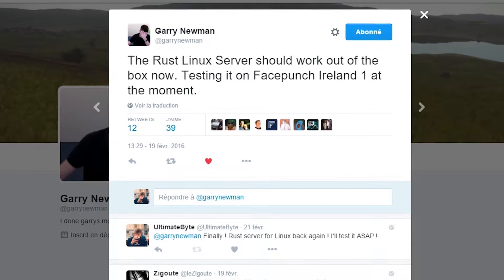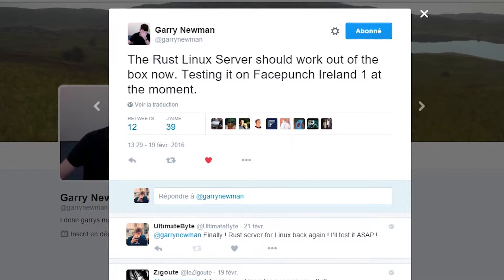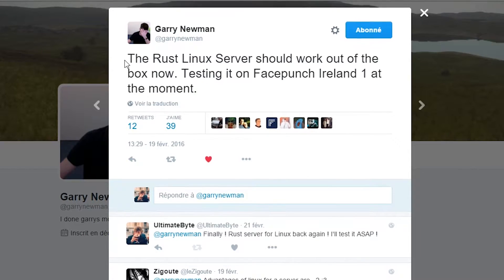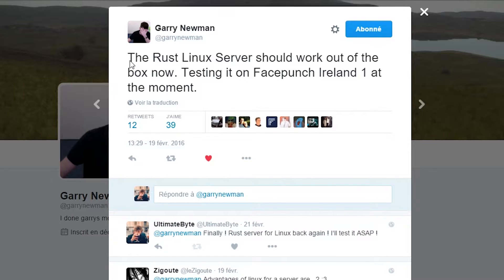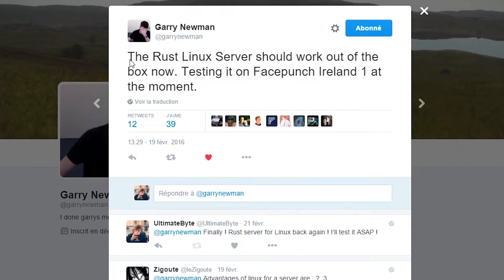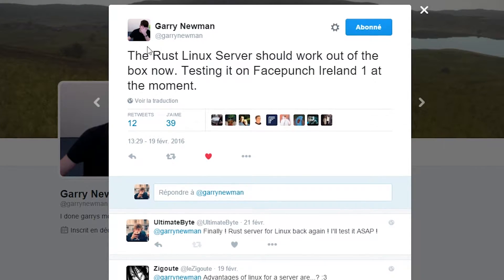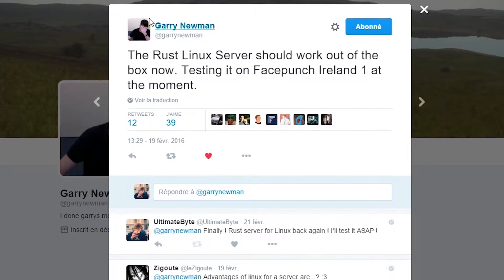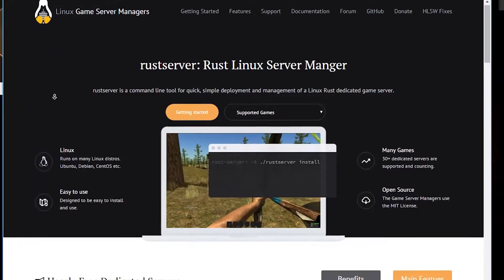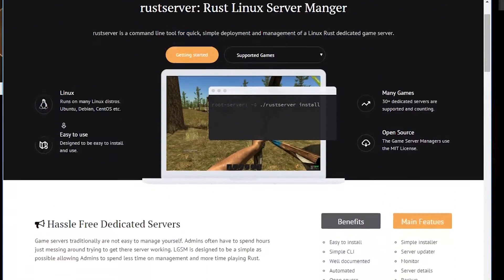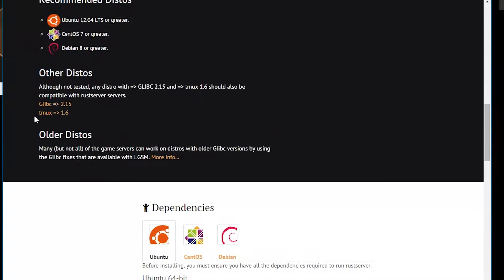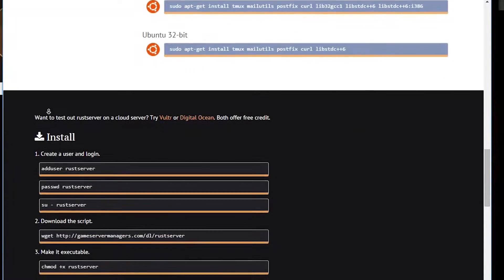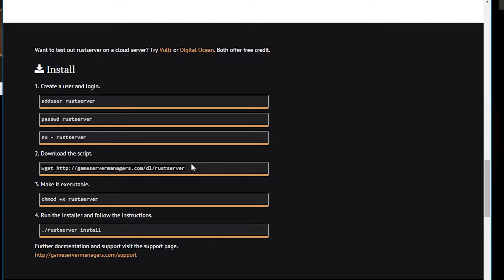Hey guys, this is ultimatebyte. So yes, as Gary said, the Rust Linux server should work out of the box and it's working actually. That's why I released the LGSM script for Rust because I was waiting for that game for so long to come back on Linux.